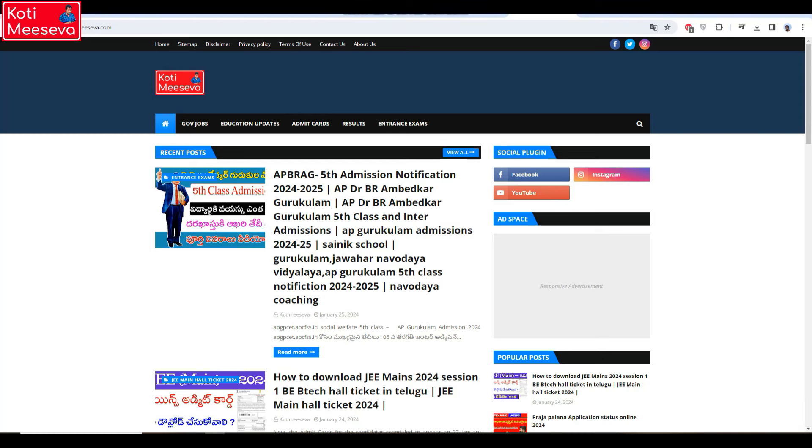Hello students, welcome back to our channel Koti Meeseva. Today we are going to do board exams hall tickets download.